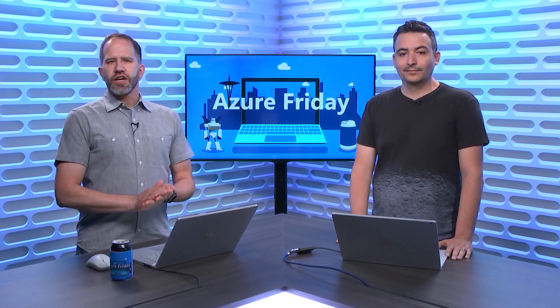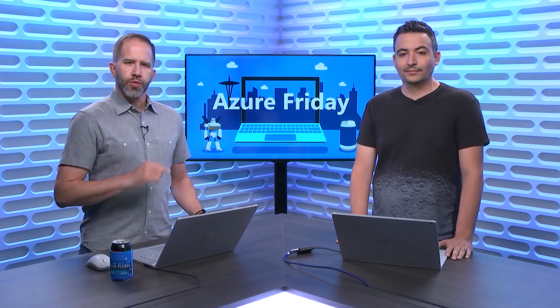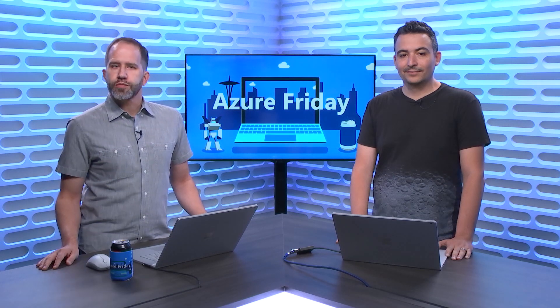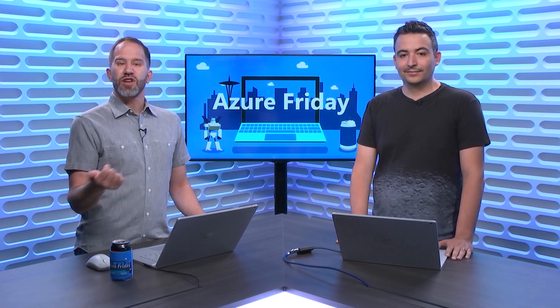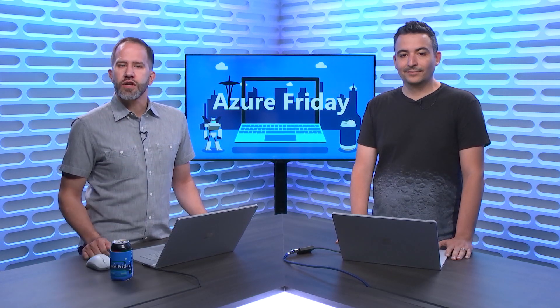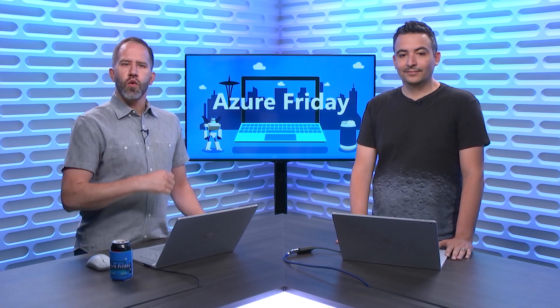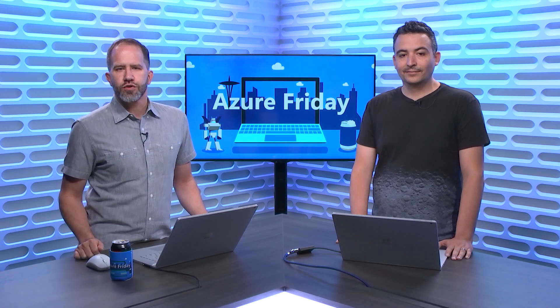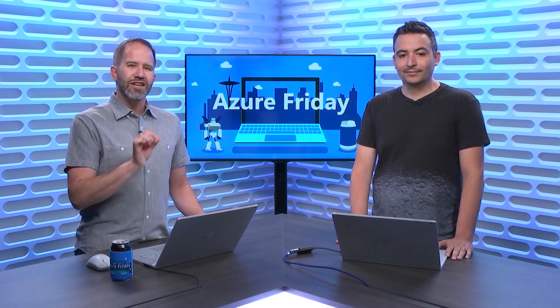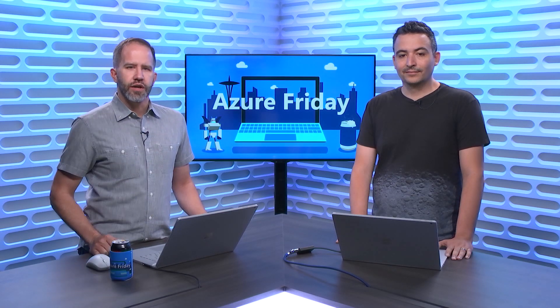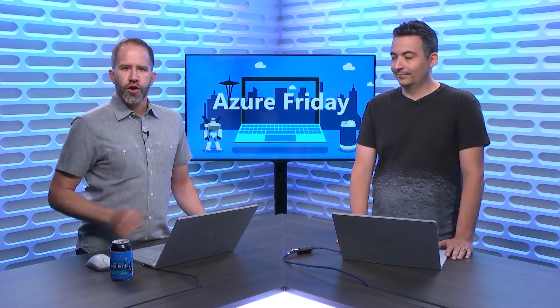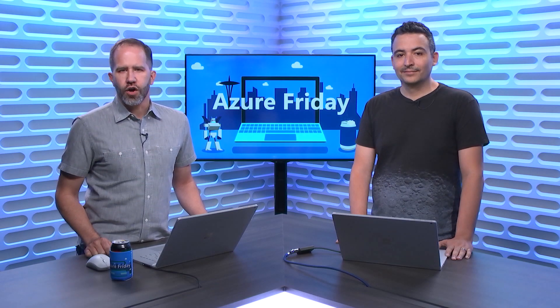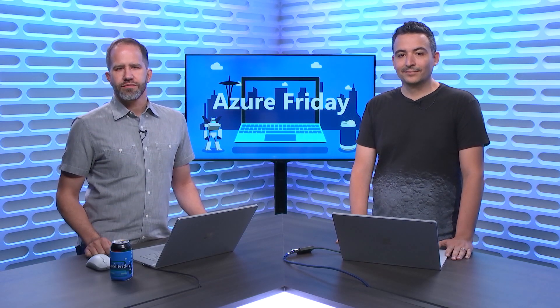Hey friends, how would you like to avoid cold starts when updating your production apps or use real production traffic to run experiments without impacting all of your customers? You can have all that and more with Azure App Service deployment slots and testing in production. Byron Tardif is here to show us how it works today on Azure Friday.